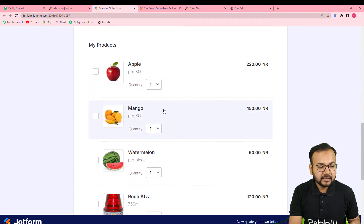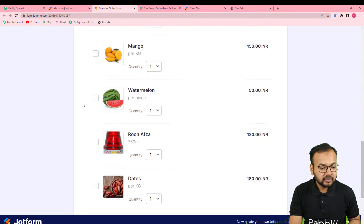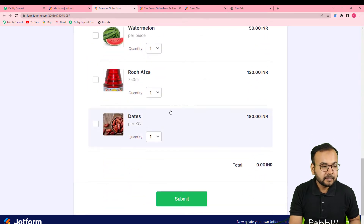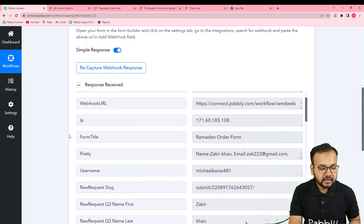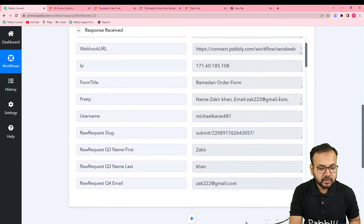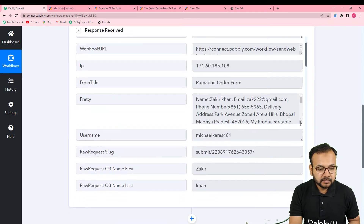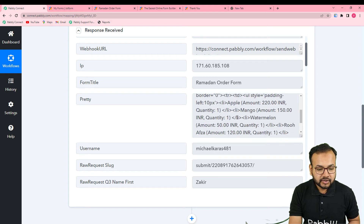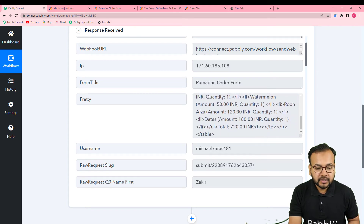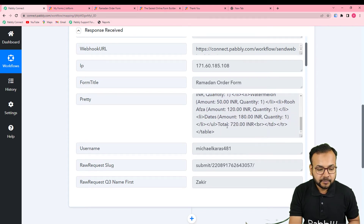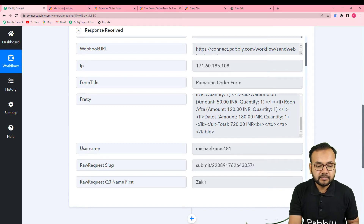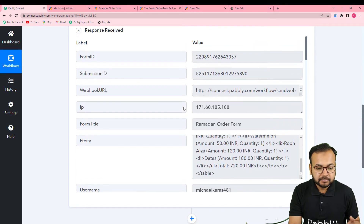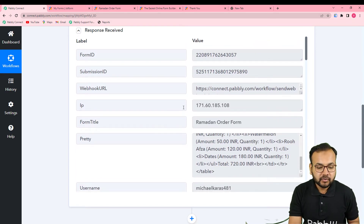Any customer can select products from this list and make an order. This is the response we received. In this response you can see the customer name and things related to the customer, along with the amount and all other details.